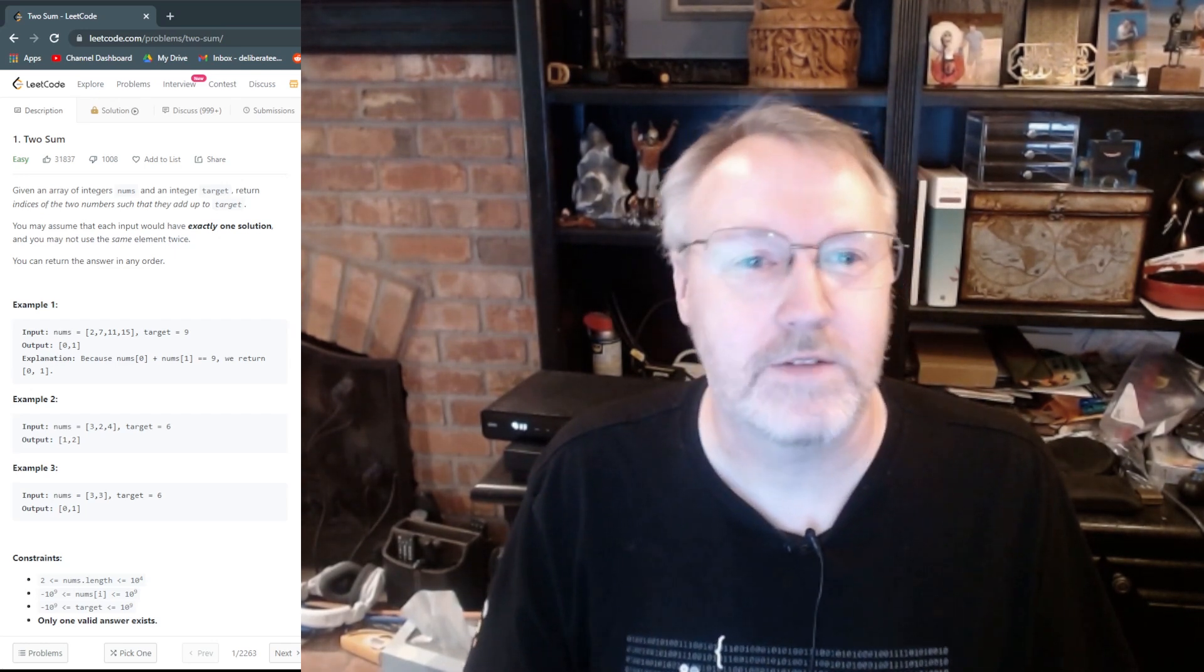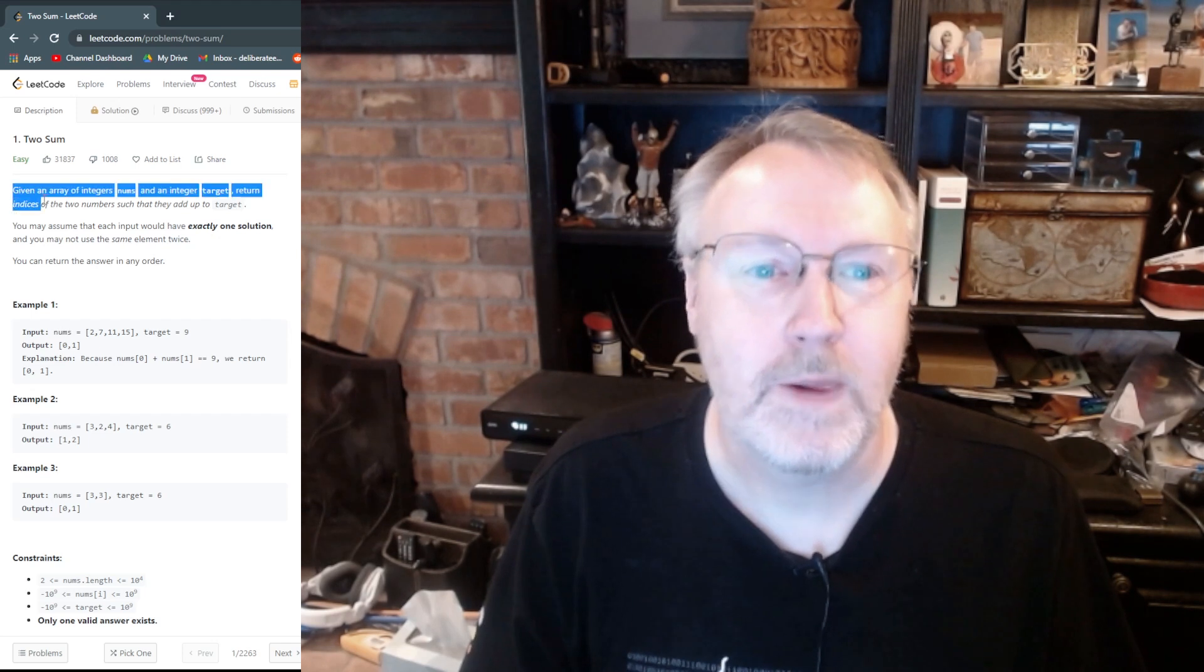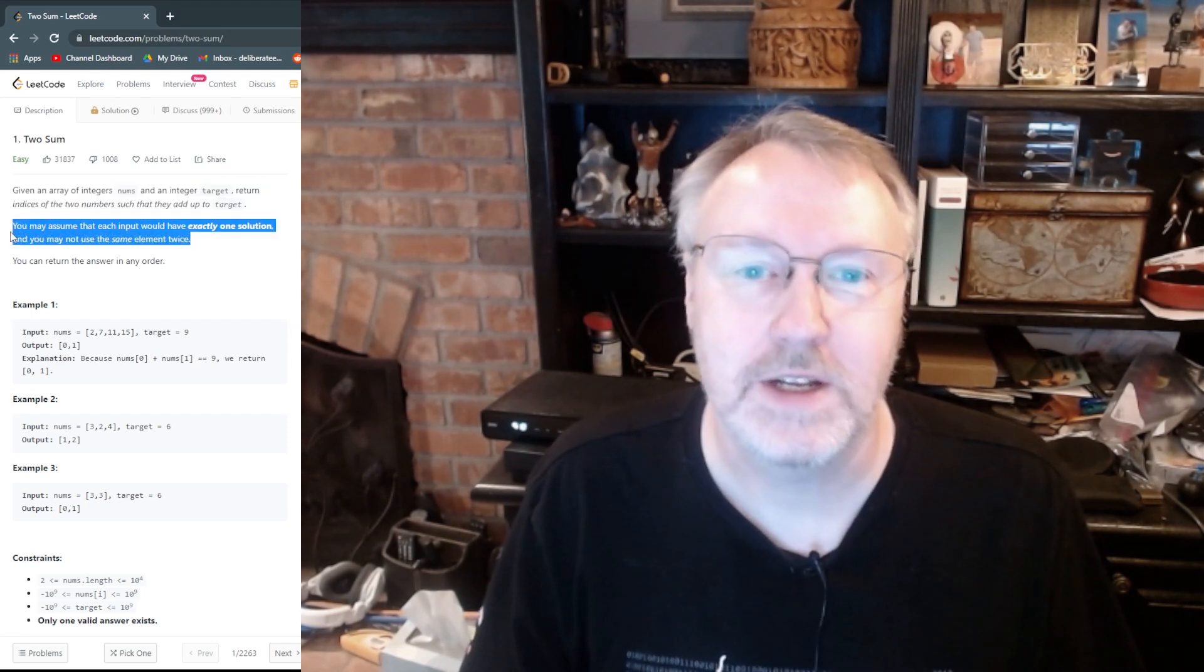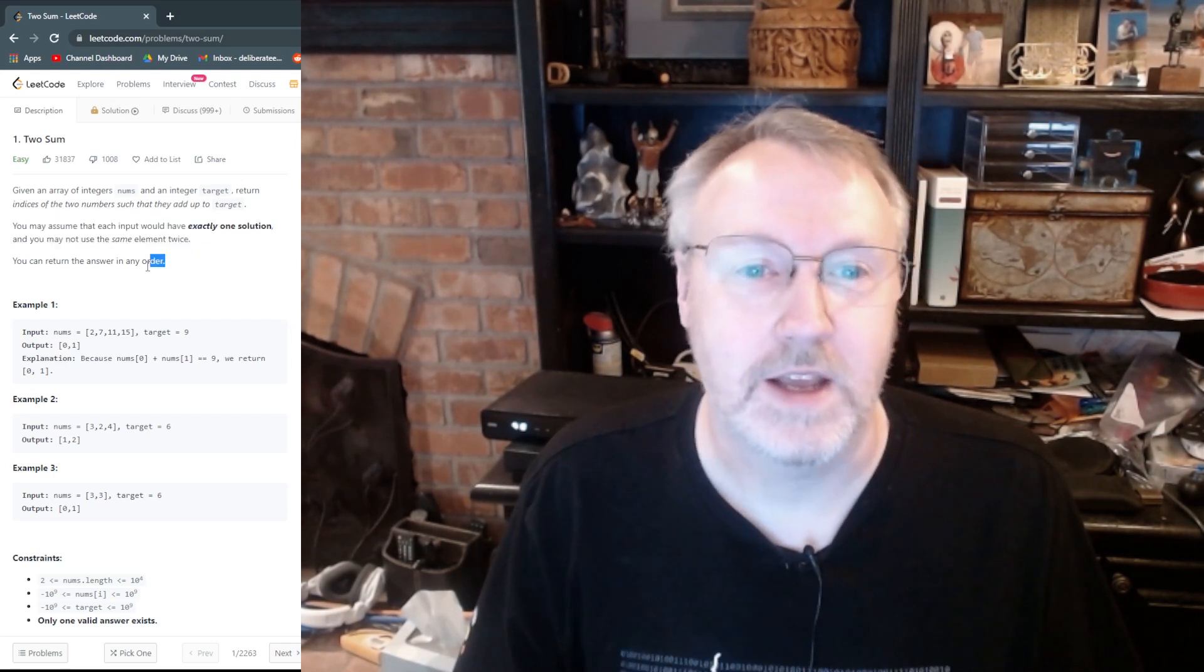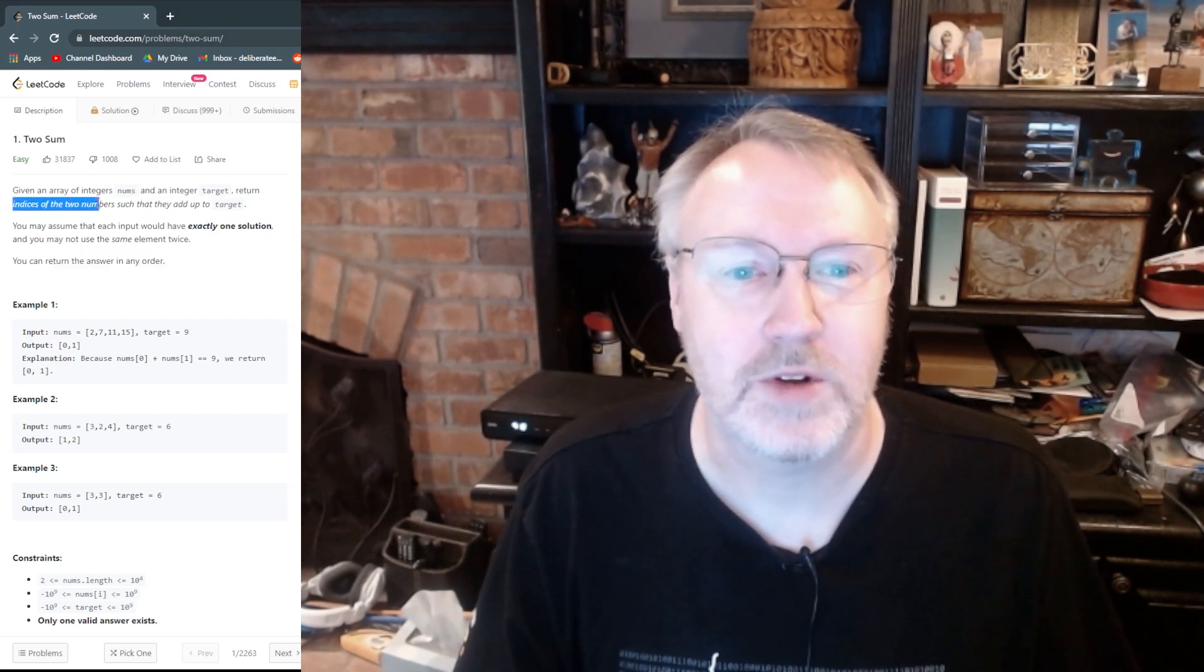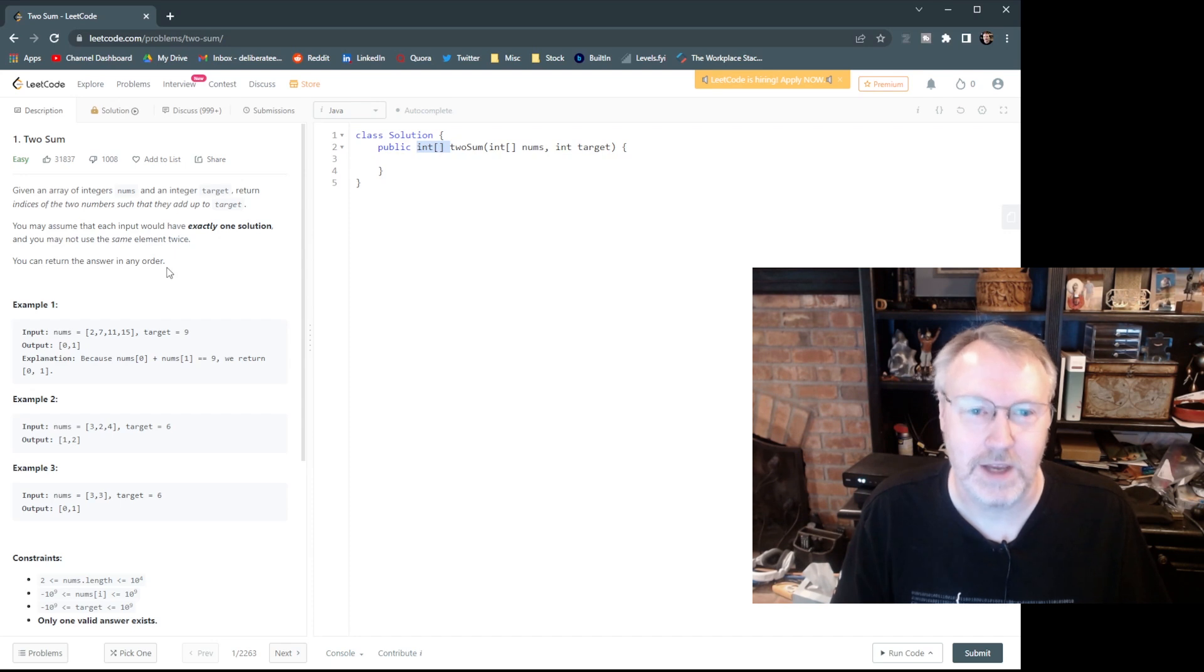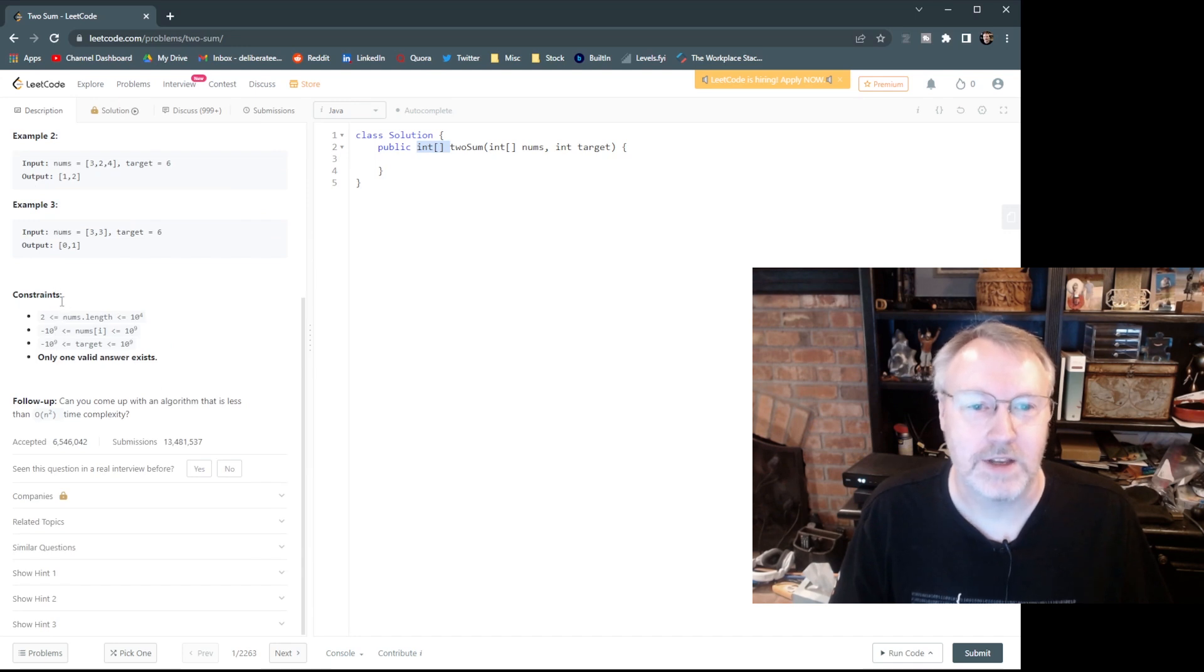Anyway, so the first thing I do when I'm trying to solve a LeetCode problem is I'll take a look at it. I don't pay so much attention to the description of it, but I'll look and make sure, first of all, it's assuming there's exactly one solution. That means we don't have to do error checking or look for really weird cases. That's great. The answer can be returned in any order and the answer is the indices of two numbers, and we can see in Java that winds up being an integer array.